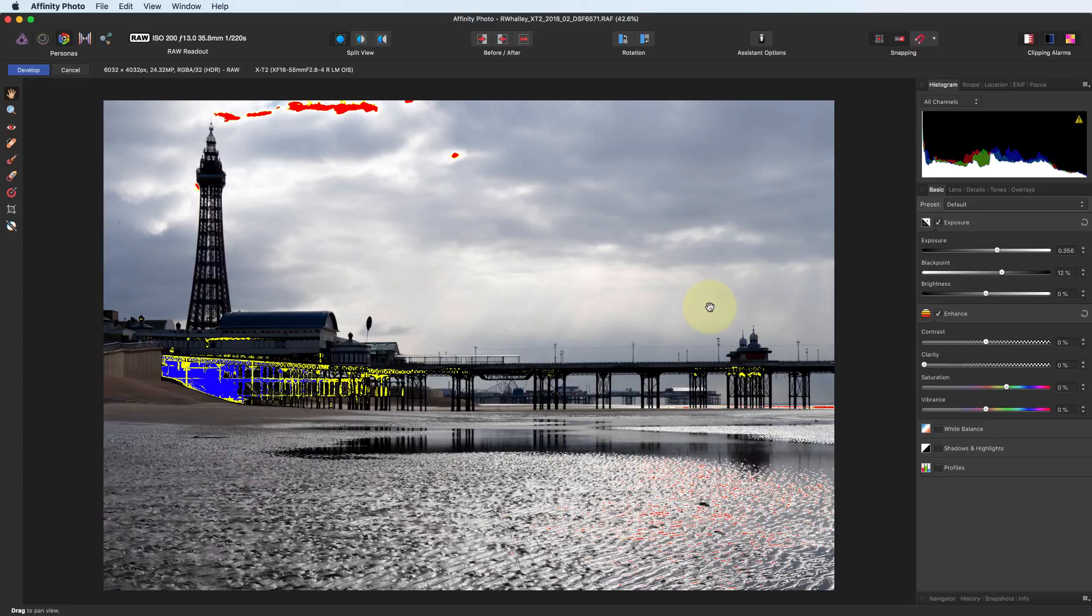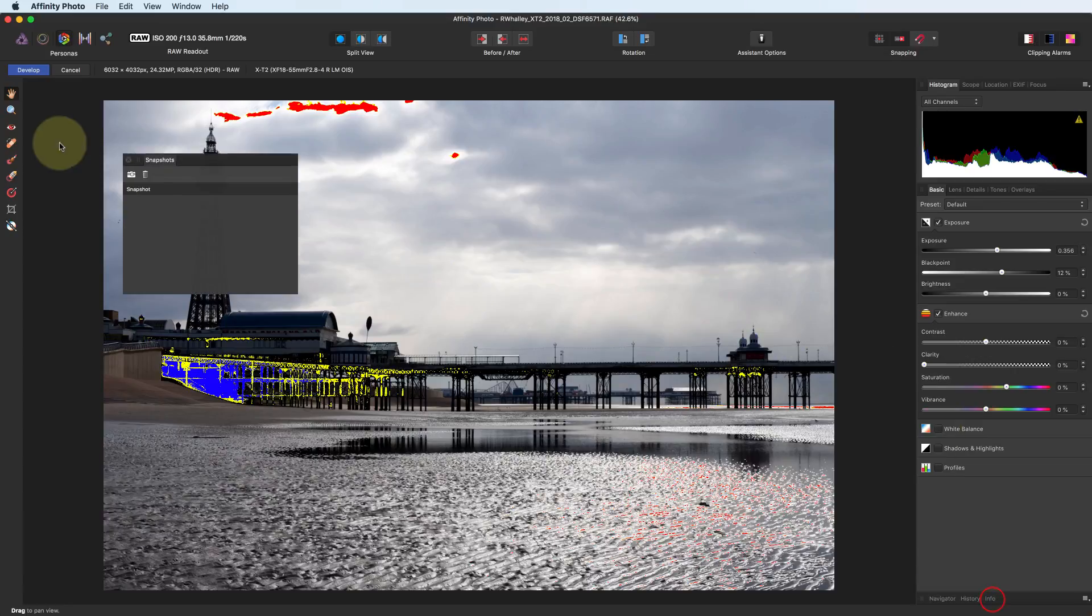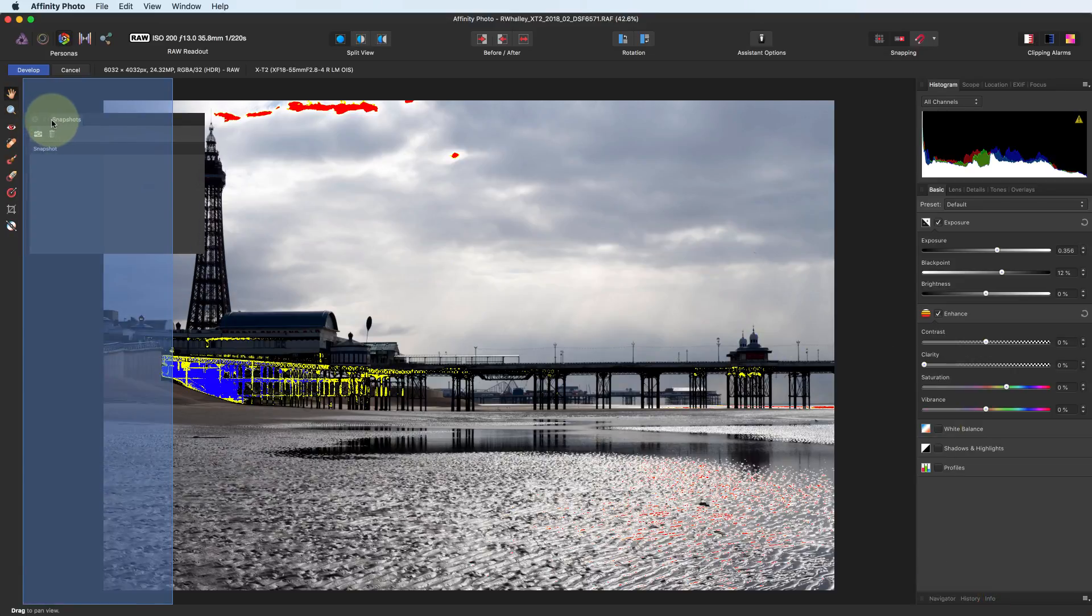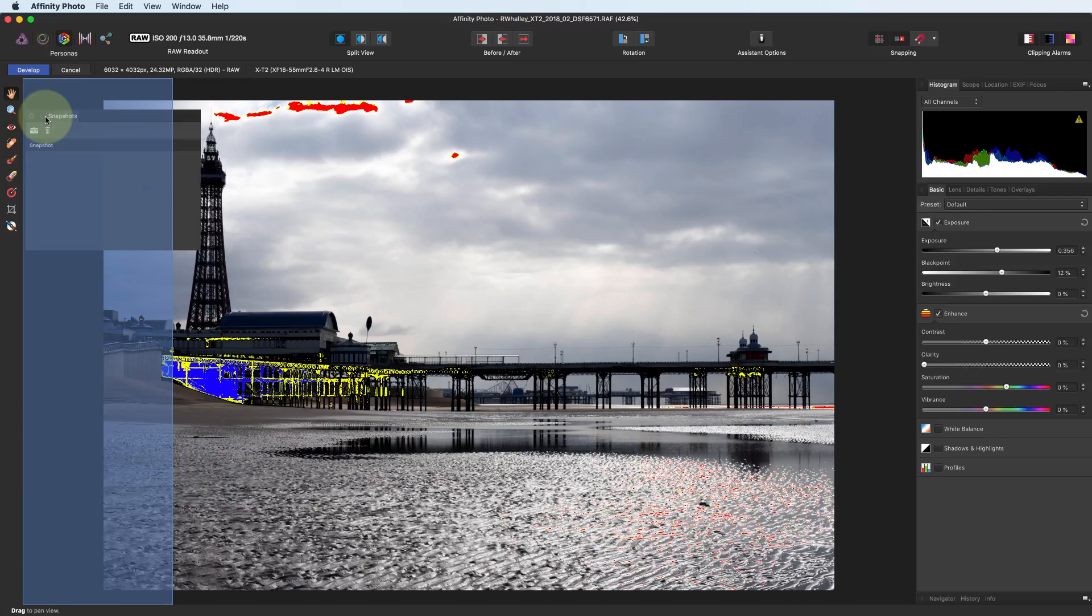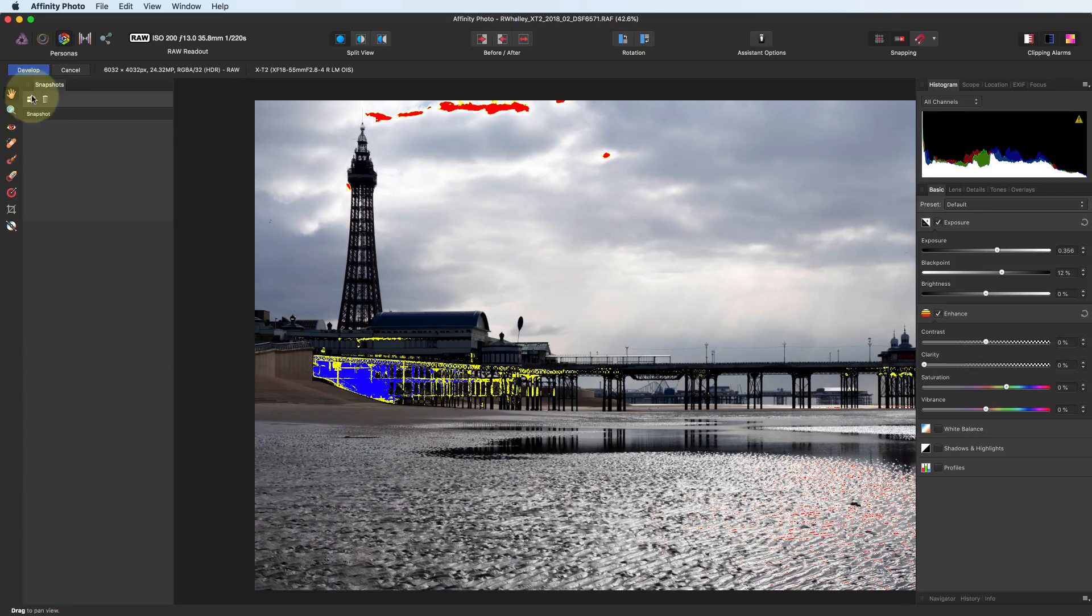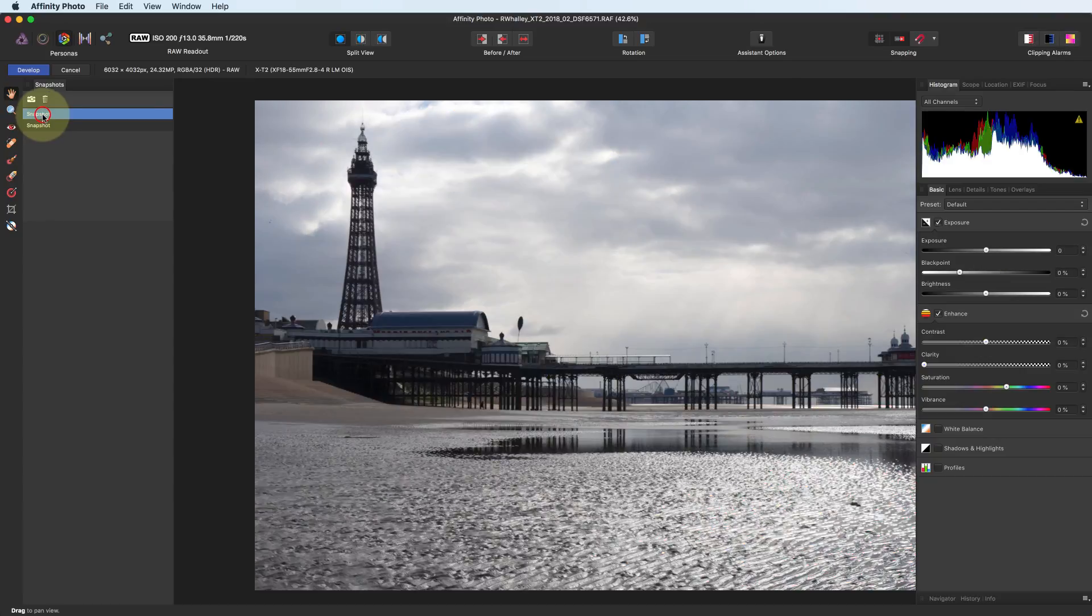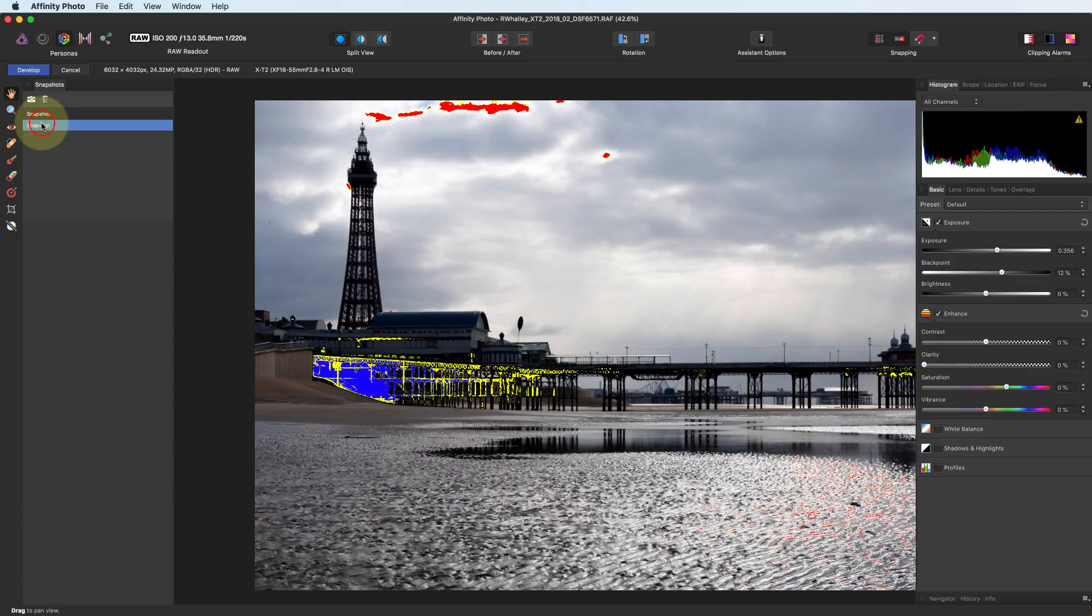In the snapshot panel, we have the option to take a snapshot of the adjustments at this point in the editing. When we want to return to an edit, we just click on the previous snapshot we've taken.